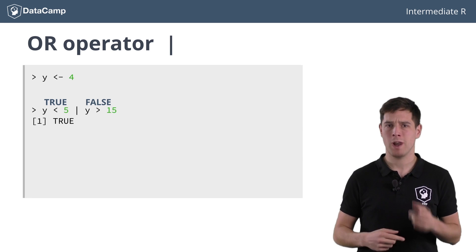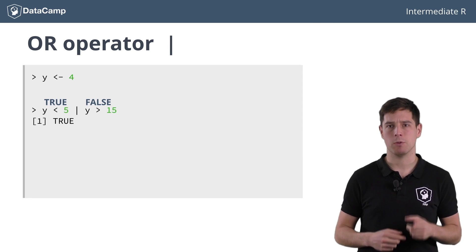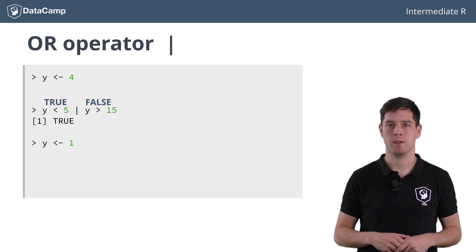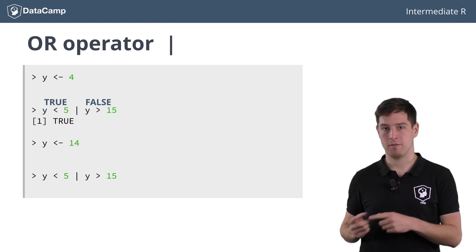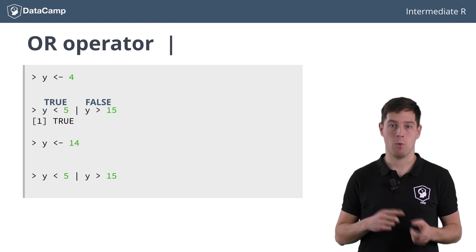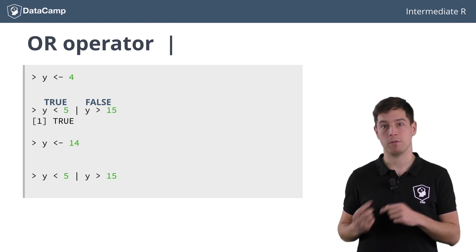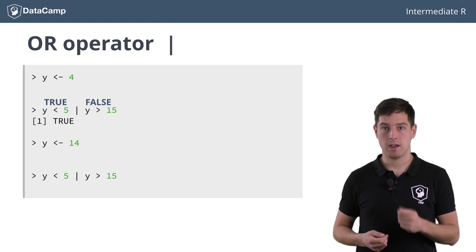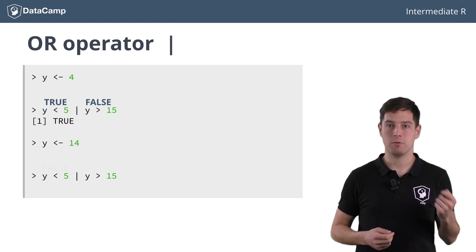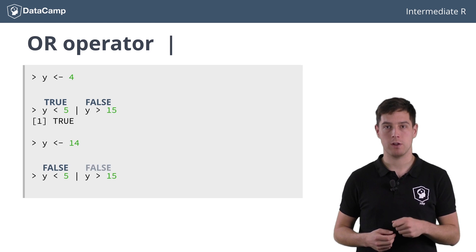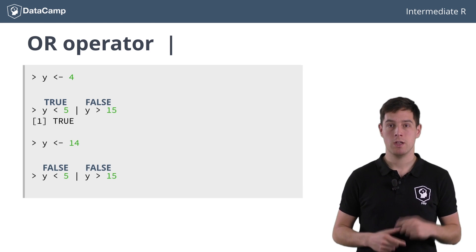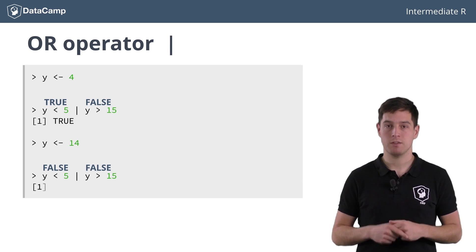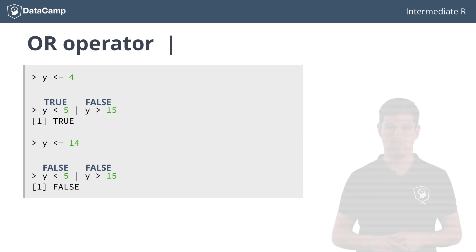Now let's have y equal 14. The expression y less than 5 or y greater than 15 now evaluates to FALSE or FALSE. Neither one of the comparisons are TRUE, so the result is FALSE.